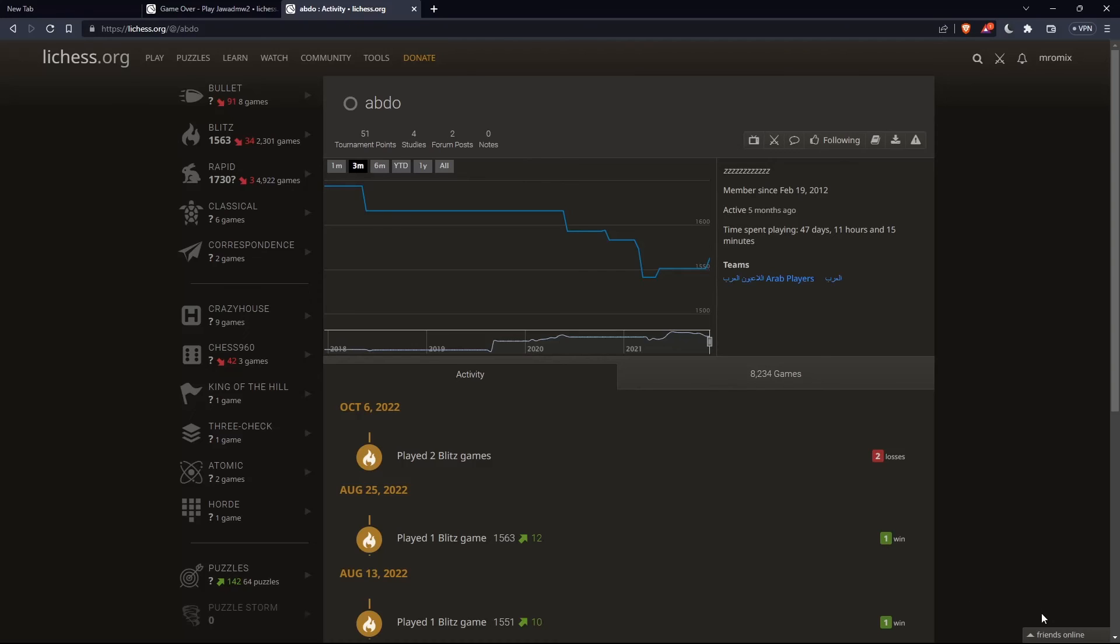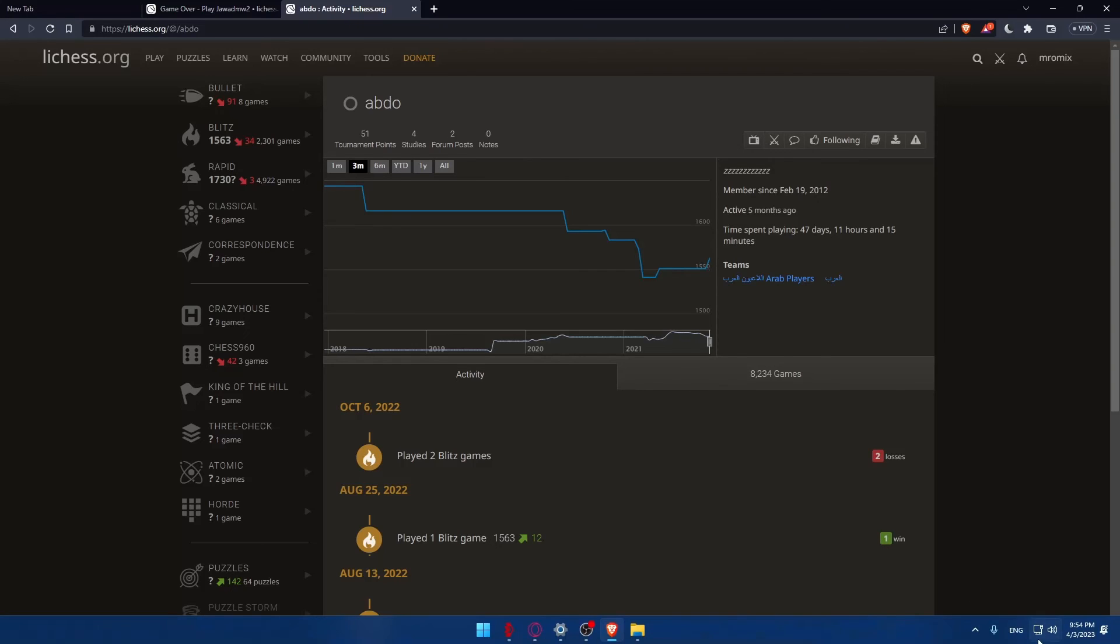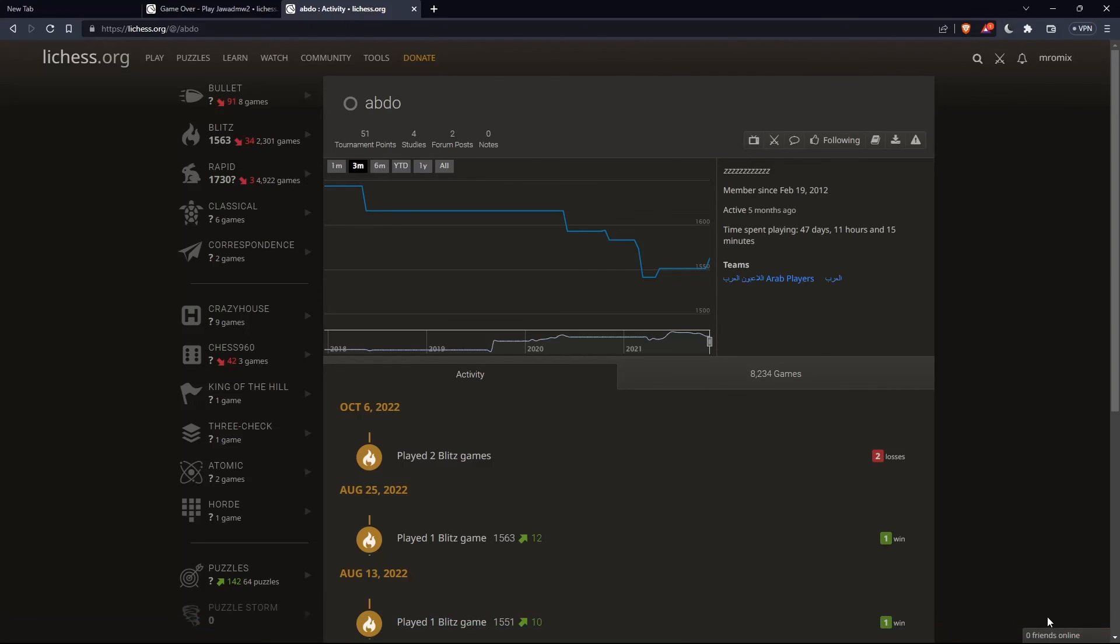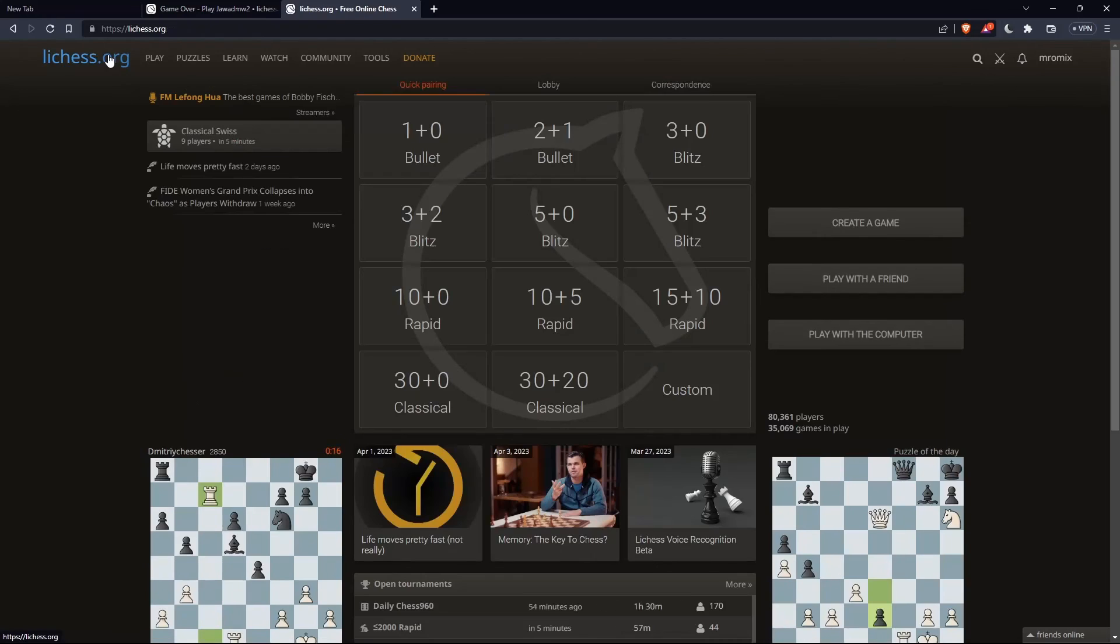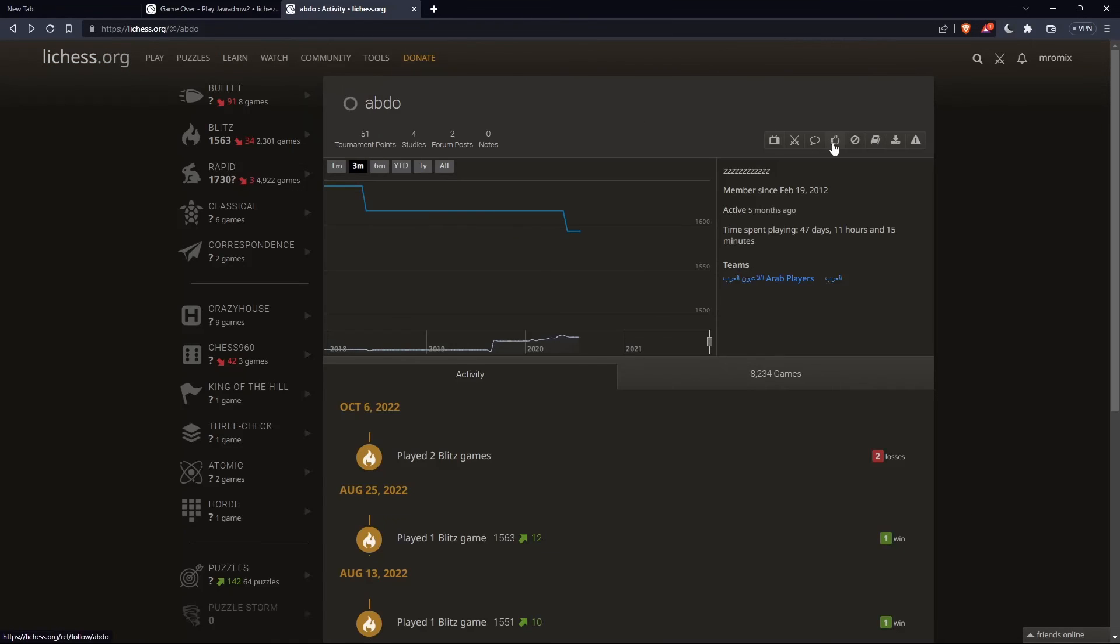When he follows you back, when you click here on your friends, as you can see for me, zero friends online because he didn't follow me back. And if he follows me back and he's online, I'll find my friends here. And that's how you add a friend on Lichess.